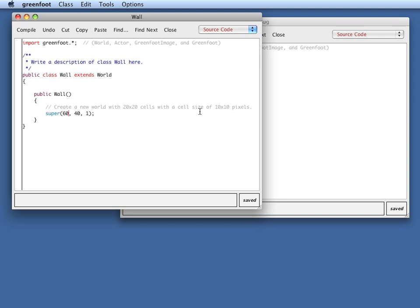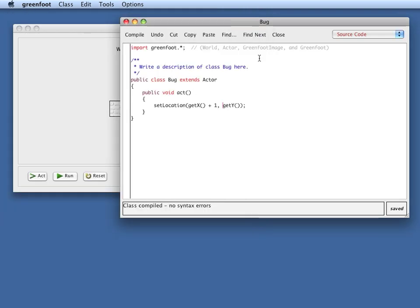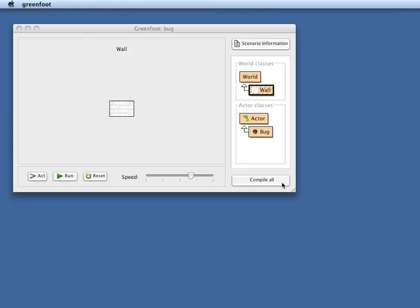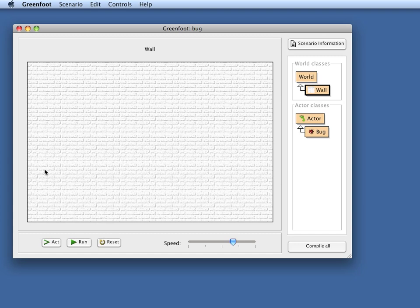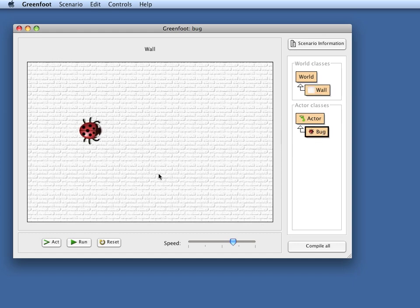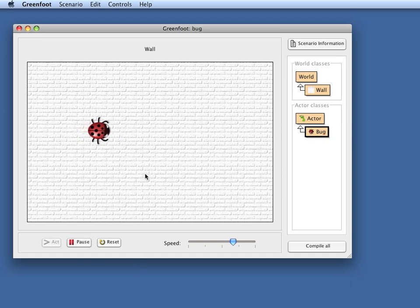If I want still the same world size, I can just use 10 times as many cells per line and 10 times as many cells per column. So I use 600 by 400. And now if I compile this, I get the same overall width, but now instead of having just 60 cells across, I have 600 very small cells. And the fact is that if I now place a bug in the world and I run this, that the animation is both much smoother, but also much slower.